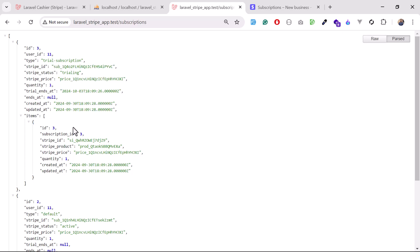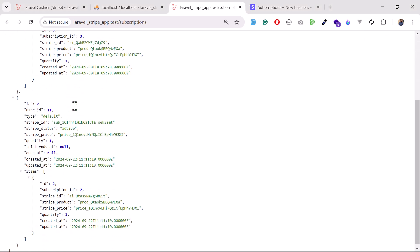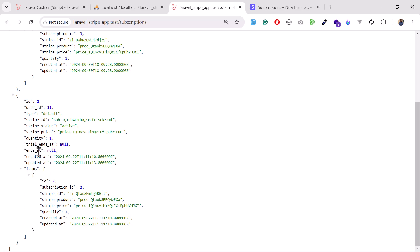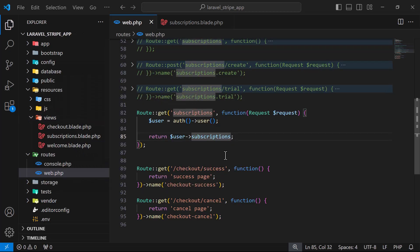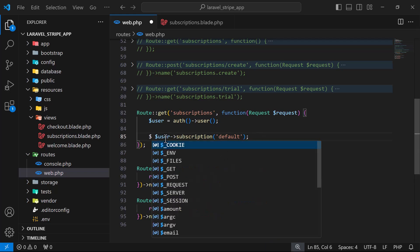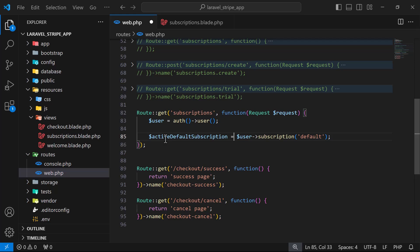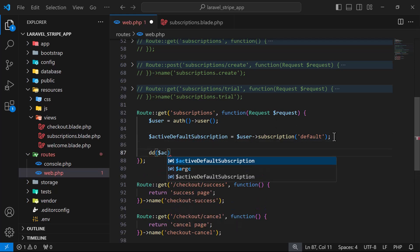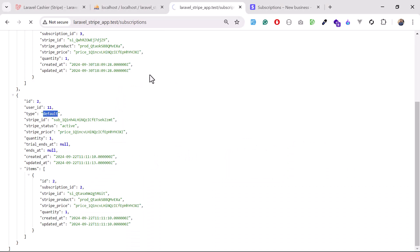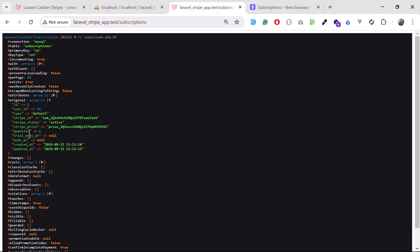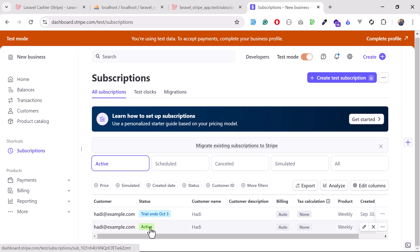Now I want to cancel the user subscription — specifically this active subscription where 'ends at' is null, which means it's active. We can cancel this using the subscription name, or you can also set this with multiple parameters. Here I'm going to first load this out. I'll call it 'active default subscription' and give it a descriptive name. After saving and refreshing the browser, you can see it's loading the default subscription where 'trials end' is null, meaning it's the active subscription. You can also verify here that this is an active subscription.